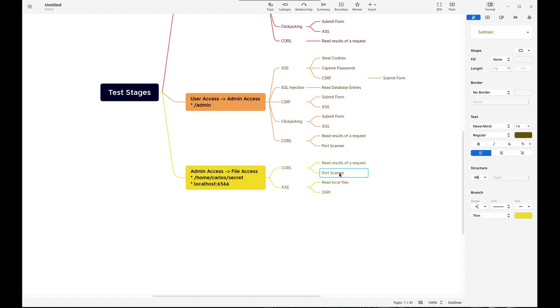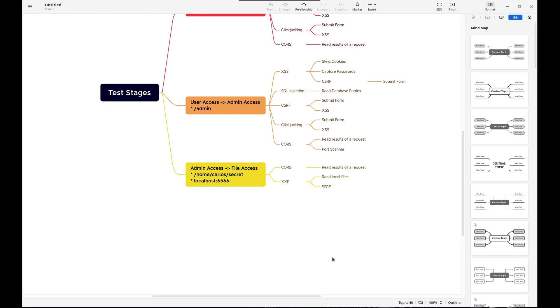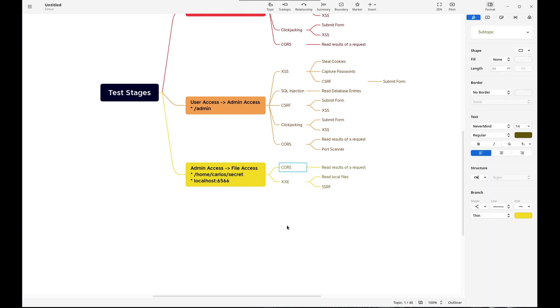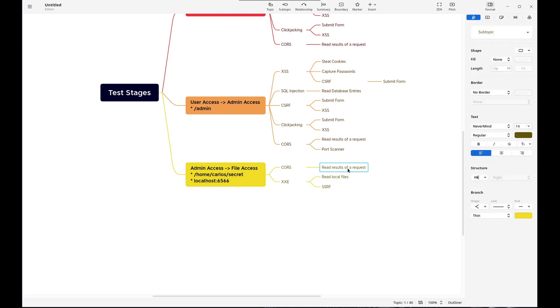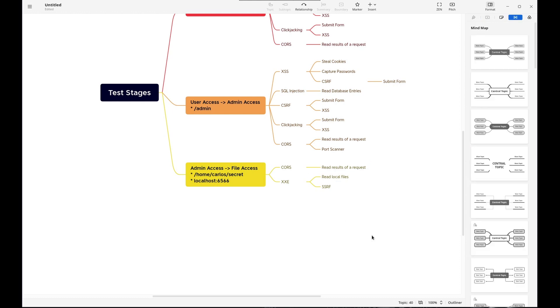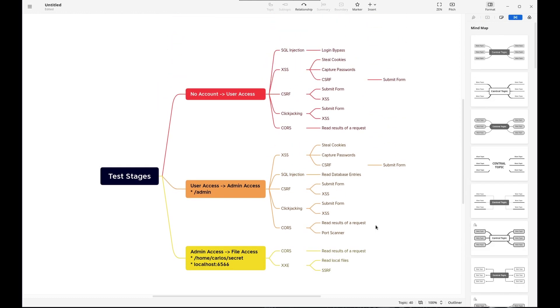Port scanning to identify it. No, I'm going to delete this also. There. Okay. Cores is a difficult one for me, but read results of a request, maybe we can send a request to this file server and read the results. So that's what I have so far.